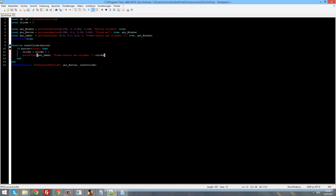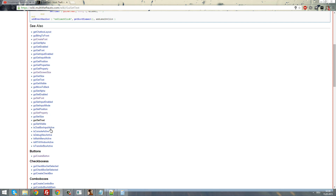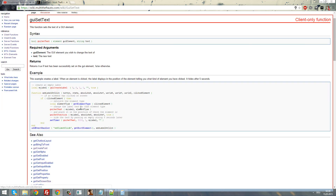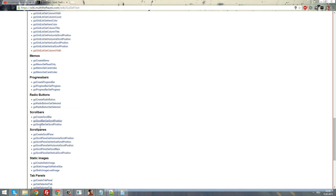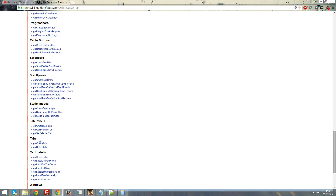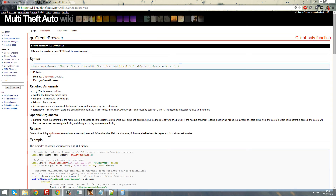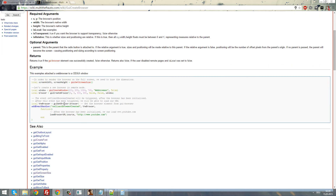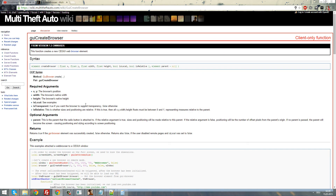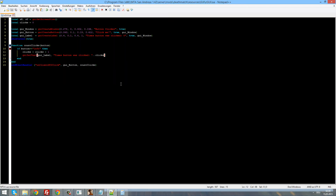On the MTA wiki you can see many GUI functions like guiSetVisible, isCheckBoxChecked, and elements for checkboxes, combo boxes, edit fields, grid lists, memos, progress bars, radio buttons, scroll bars, static images, tab panels, and web browsers. Did you know that MTA 1.5 is going to have web browsers? I'm really hyped for that — you'll be able to create web browsers right inside your server.